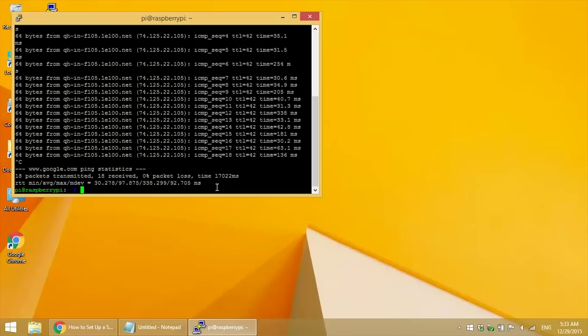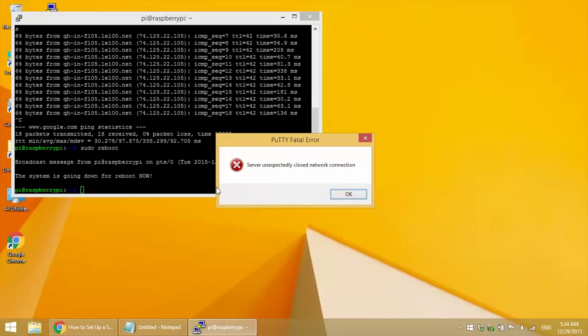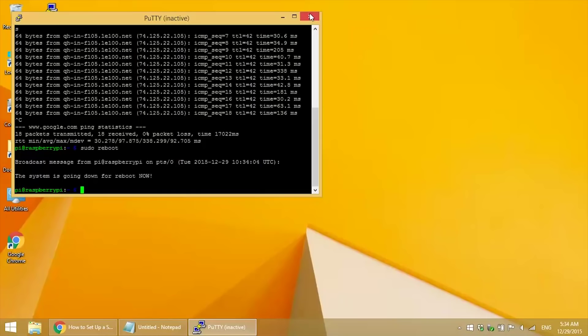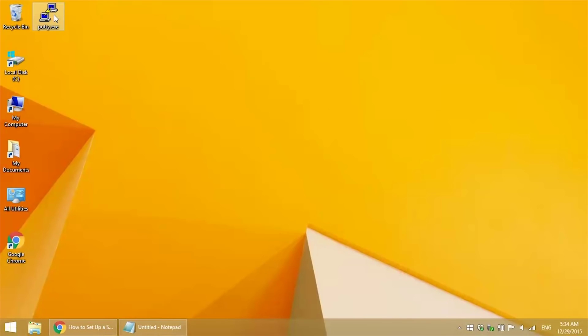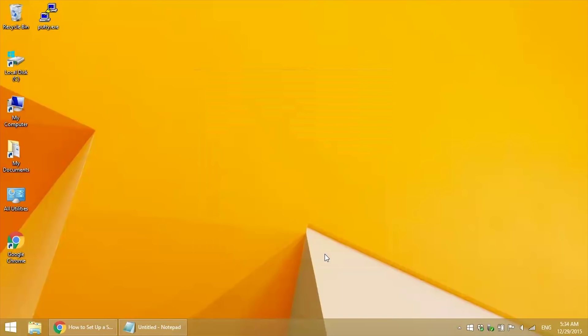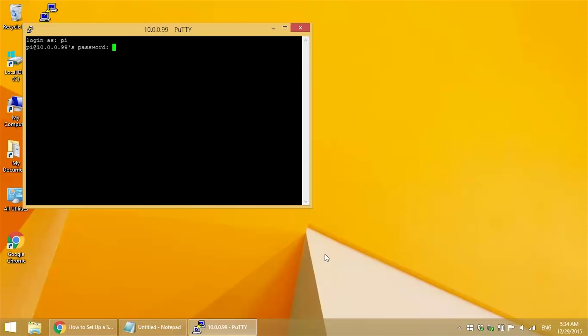Alright, that was the ethernet connection. So now we need to test the wireless static IP the same way. So I'm going to reboot and log back in using the static IP I created for my wifi connection.